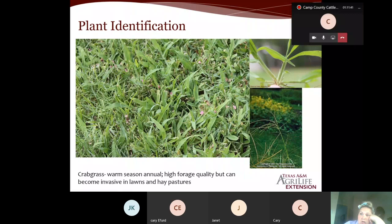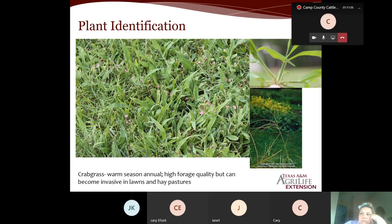Crabgrass is a prolific seed producer, and if cut for hay it has a slower drying rate than other forages. Because of the high volume seed production it can become very problematic very fast and compete with warm season perennial grasses. When crabgrass is cut it often turns brown or black once dried, which diminishes hay value. Crabgrass also thrives in closely mowed or thin turf grass where it has less competition.